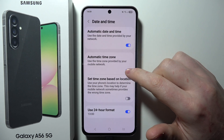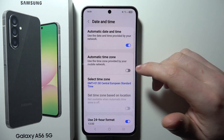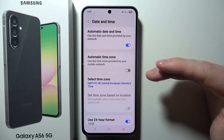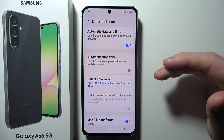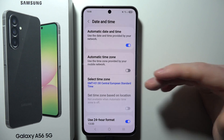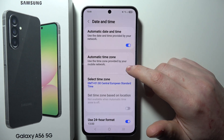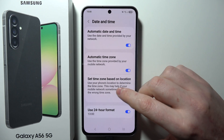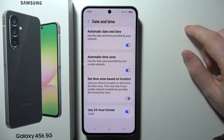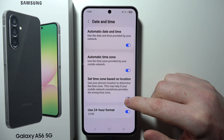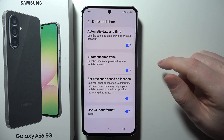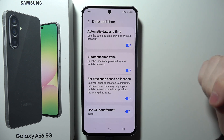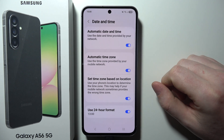Next is Automatic Time Zone, which is basically the same thing. If you disable it, you can choose the time zone manually, but I also prefer to have it enabled. You can also set your time zone based on your location if you're using location services.